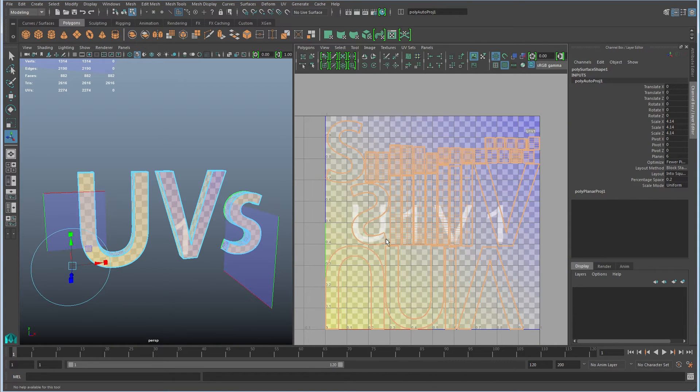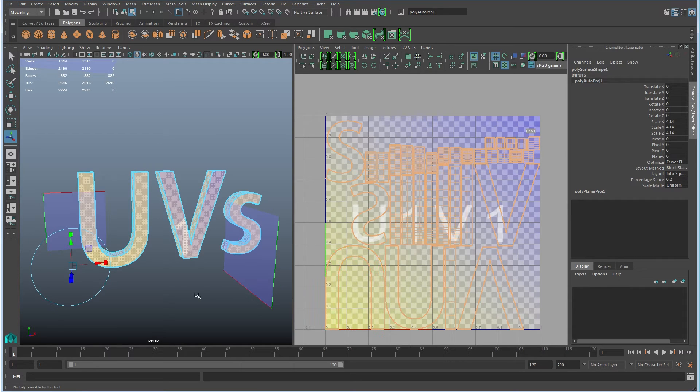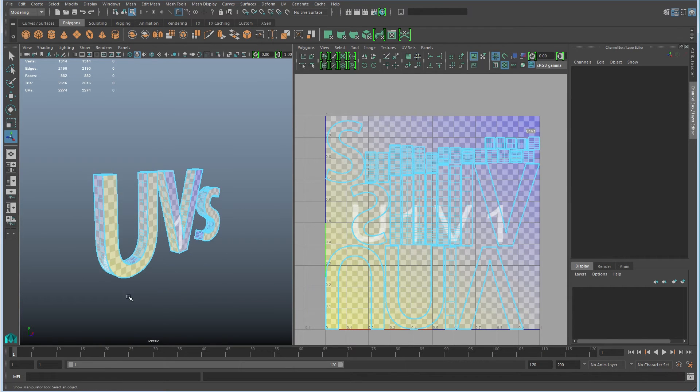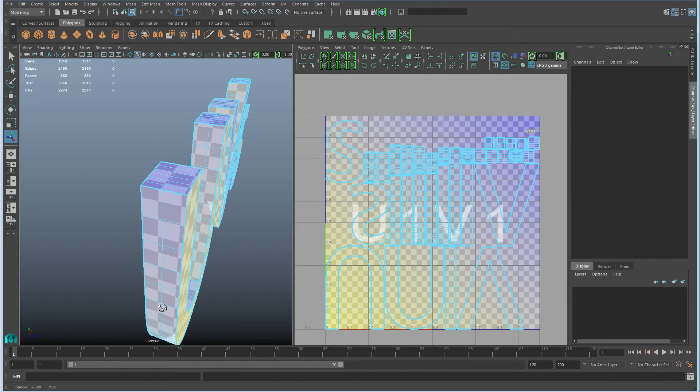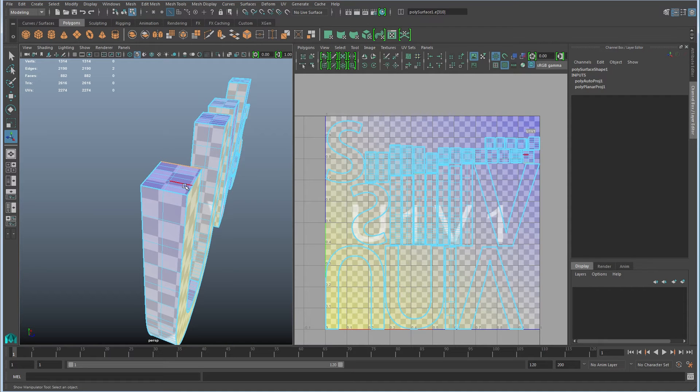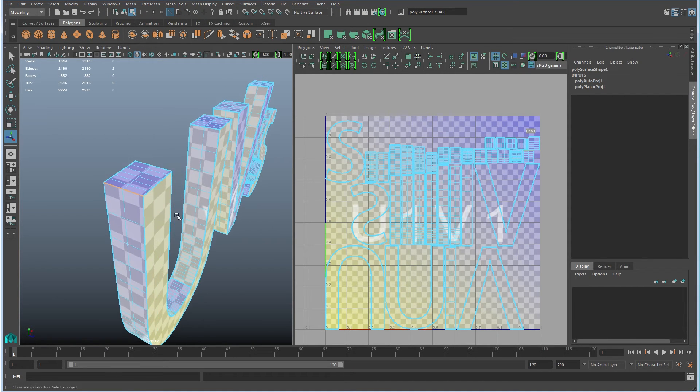So as you can see here, this object gets broken up into more pieces than it actually needs. So, if I were to come in here and show you, you can see there's a seam right here and another seam right here.